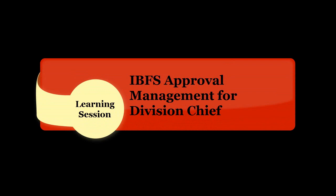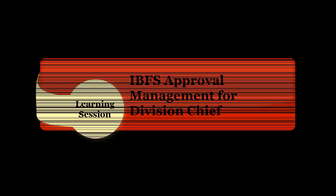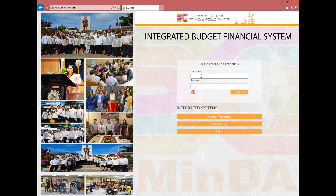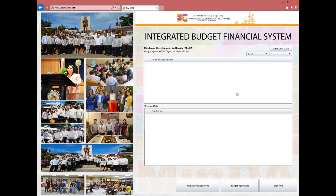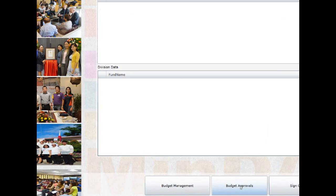Welcome back to our learning session on IBFS. We will now discuss how to approve submitted expenditures by a division staff. The division chief has access to expenditure approvals. Start by logging in your credentials on the IBFS login screen and click Sign In. Once on the dashboard, click on the Budget Approval button.